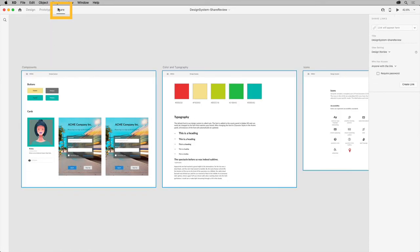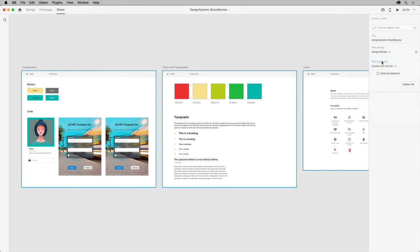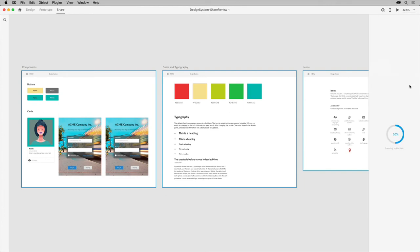You'll do that in share mode. Click Share up here to enter share mode, and on the right in the Property Inspector, you can change the title and choose a predefined preset. Choosing Design Review would make the most sense since the design system needs to be reviewed and commented on. You can make it so anyone with the link can open it or just those you invite.